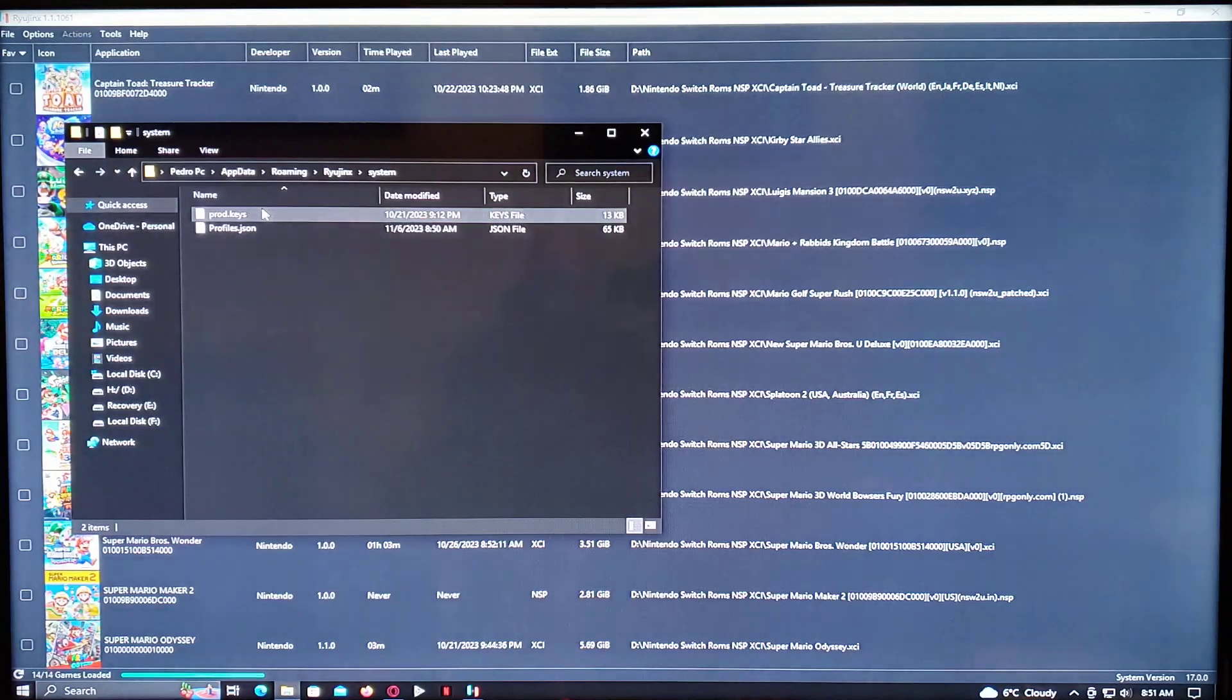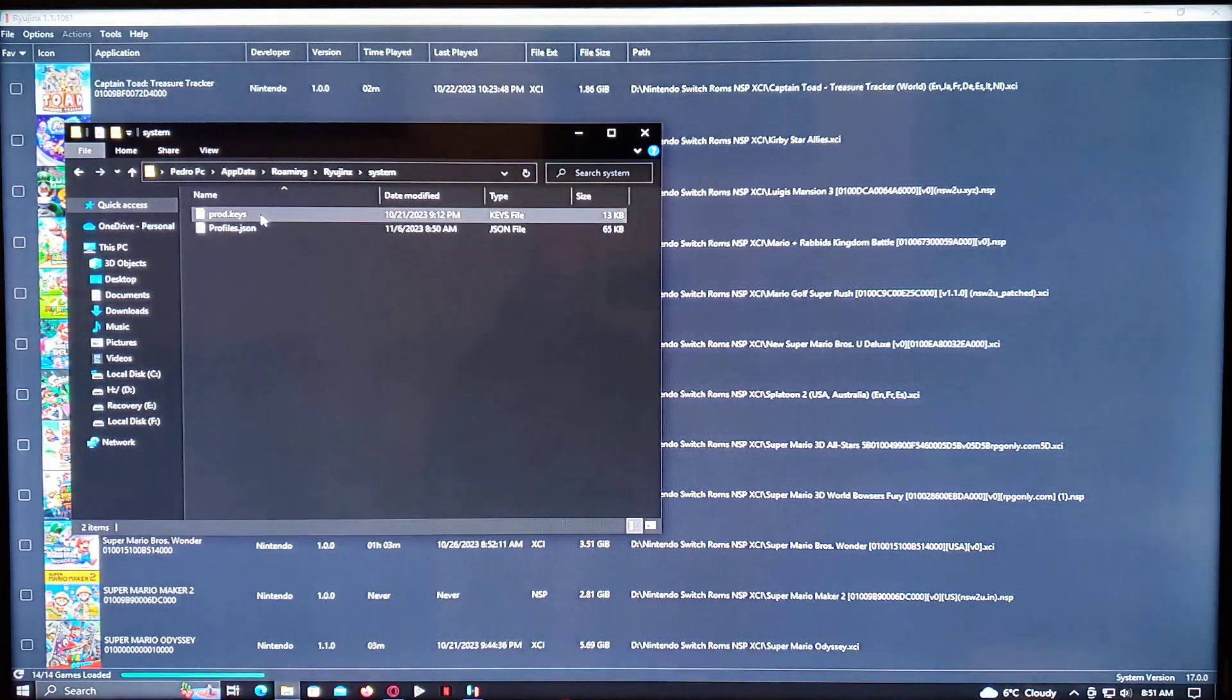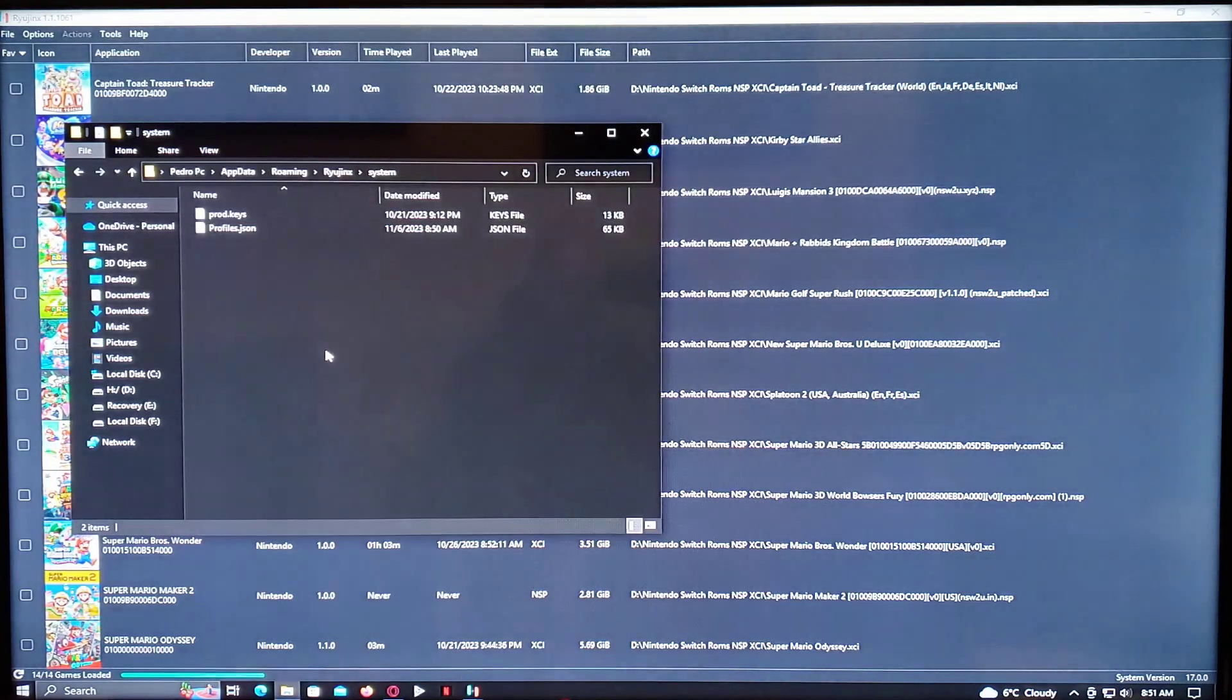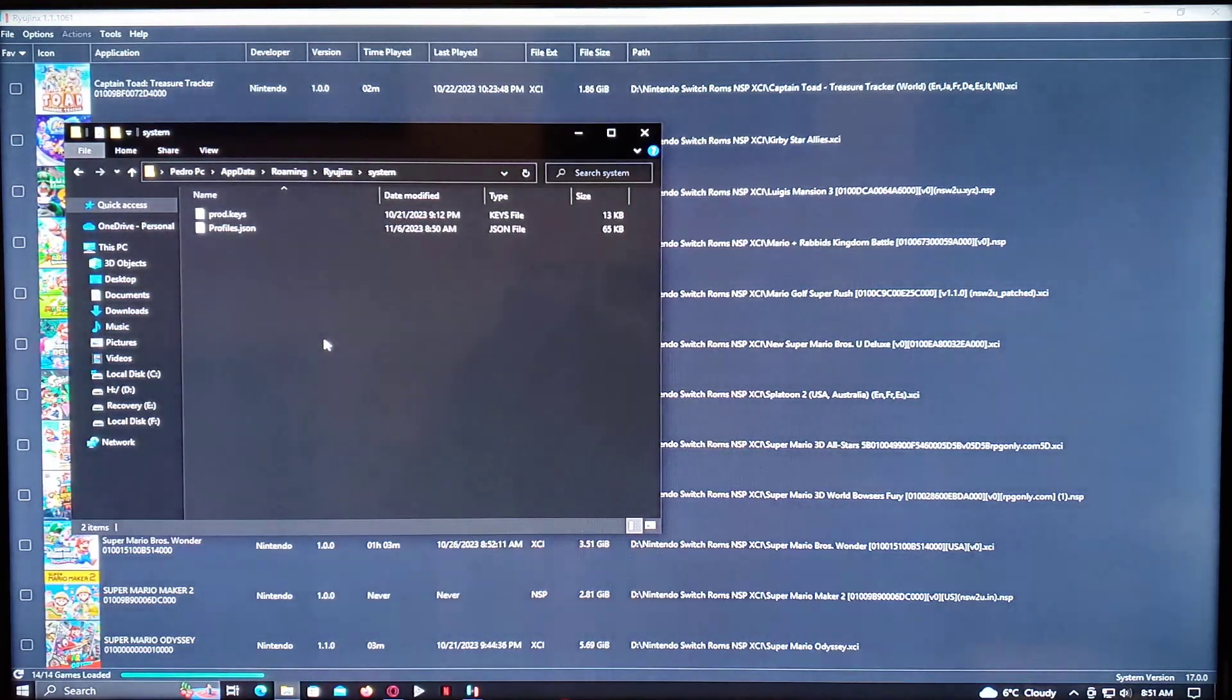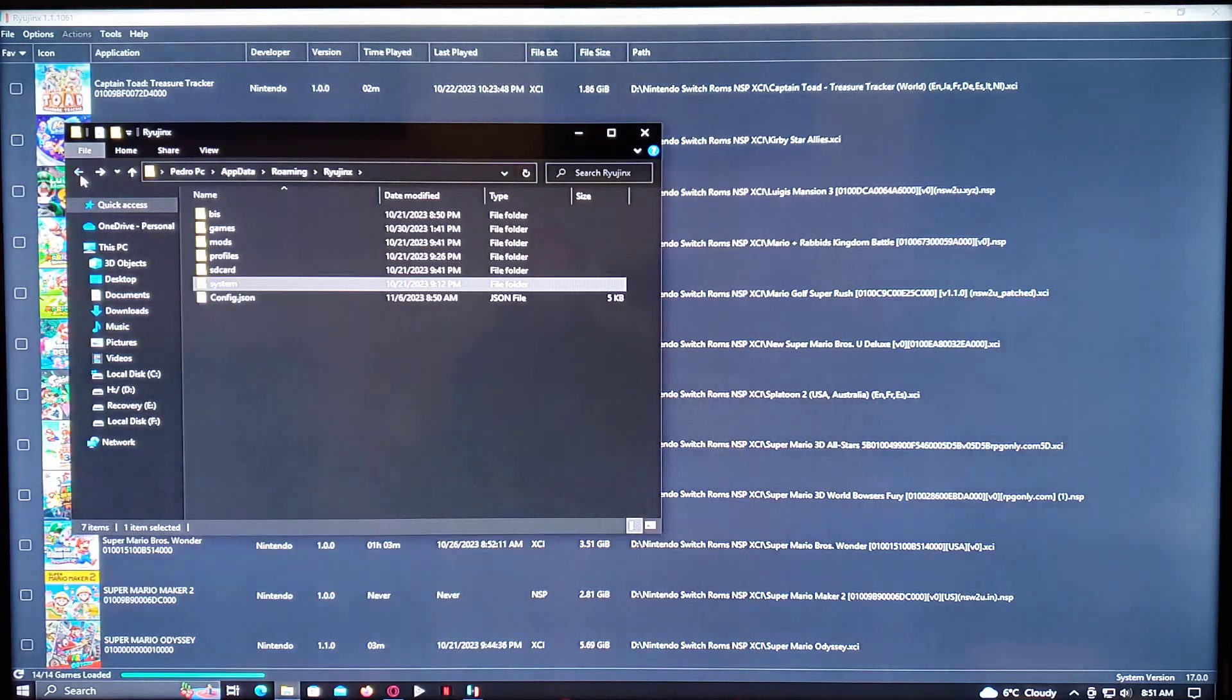So you have to replace this prod keys file with the one that I'm going to give you in the description. So just copy and paste it in here. So you're done for the prod keys.